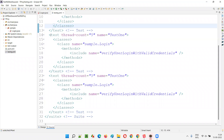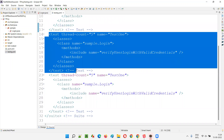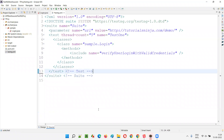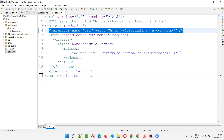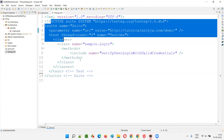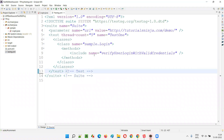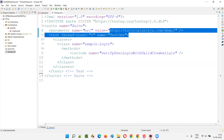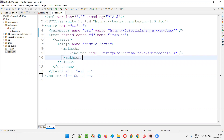Just for reference I have shown multiple test tags, but for now we won't have all those additional ones. At the suite level, creating this parameter means all the tests in the suite tag and all the test methods within those test tags will be able to access this parameter value using the parameter name.